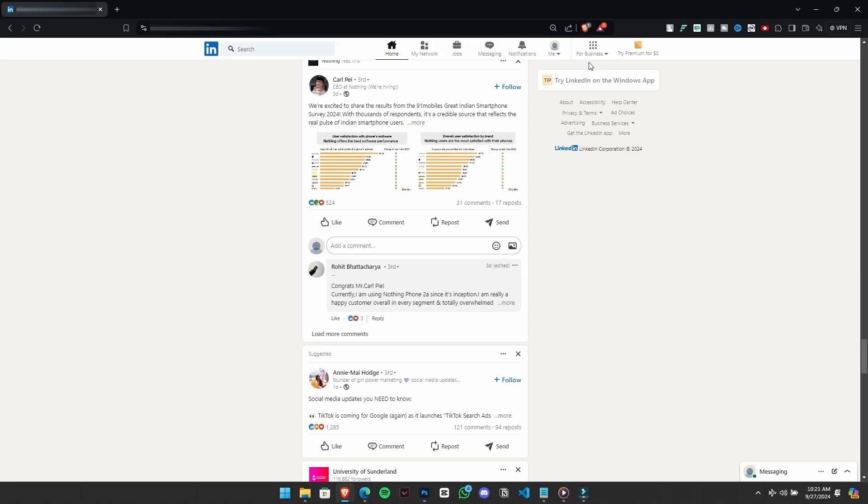means how you present your profile can influence your chances. Keep in mind that people typically spend just 1 to 3 minutes looking at a profile, so you need to catch their attention quickly.